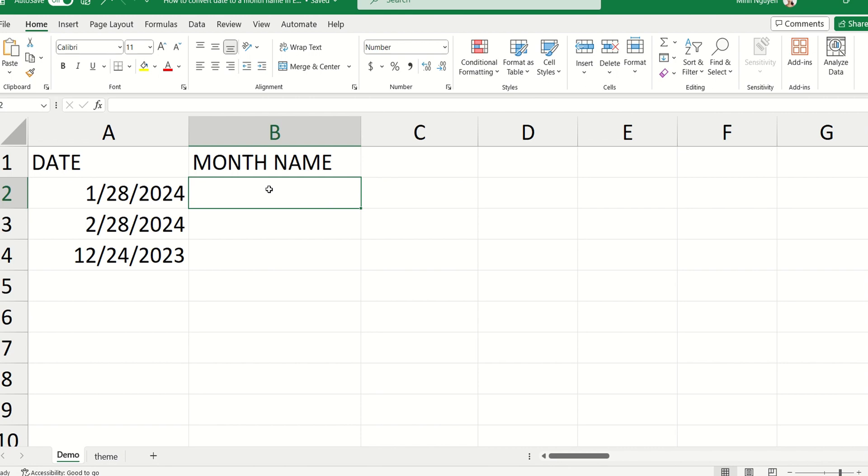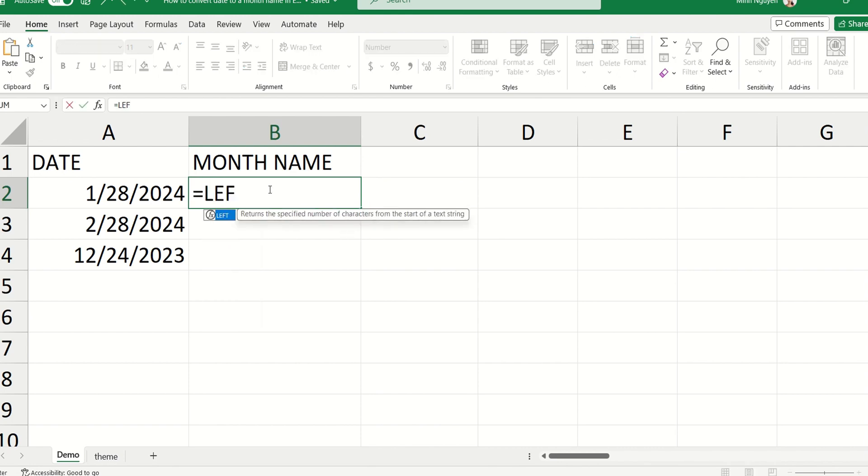All right, so how do we do that? Now, when it comes to converting from date into a month name, then we could be thinking, okay, so we will need to use a LEFT function to call out the month in number format.